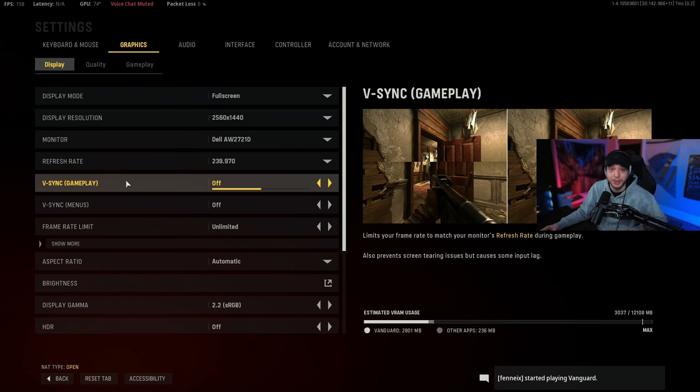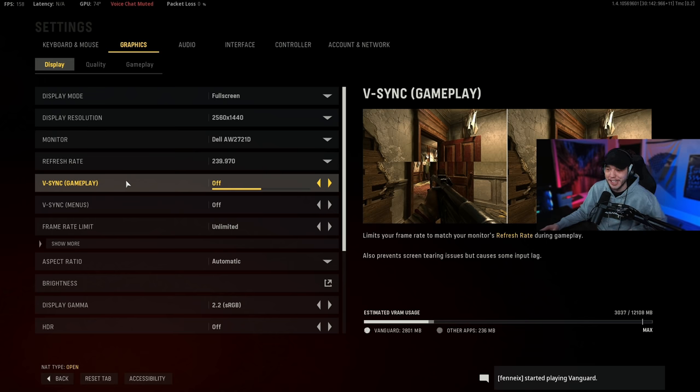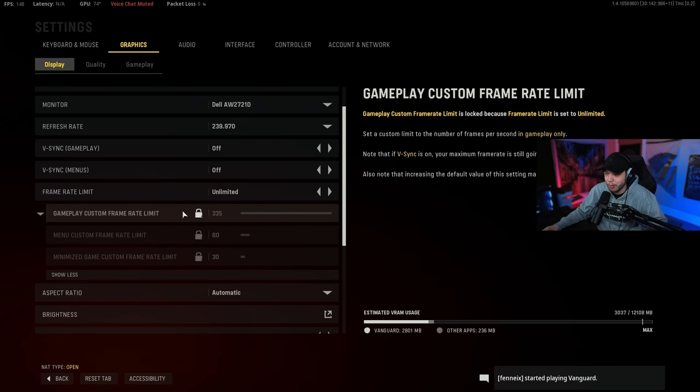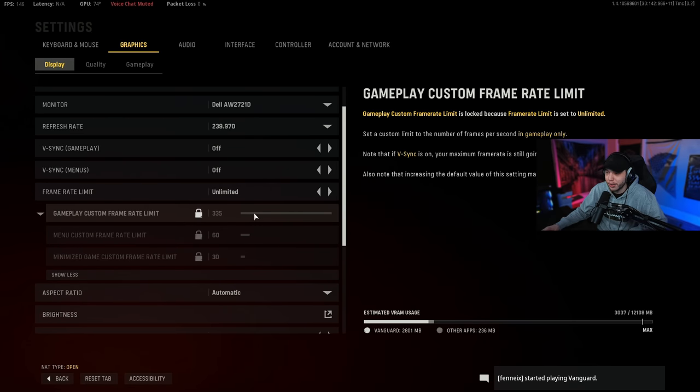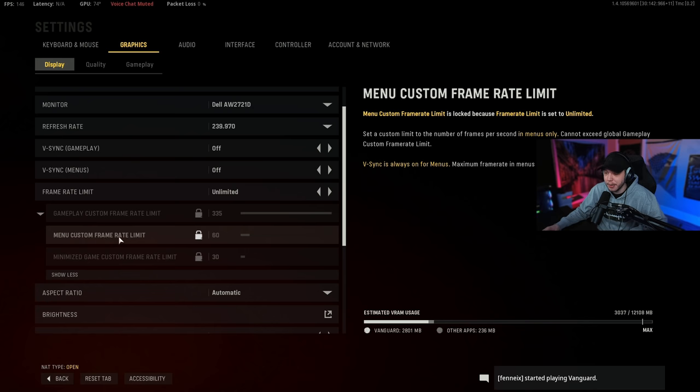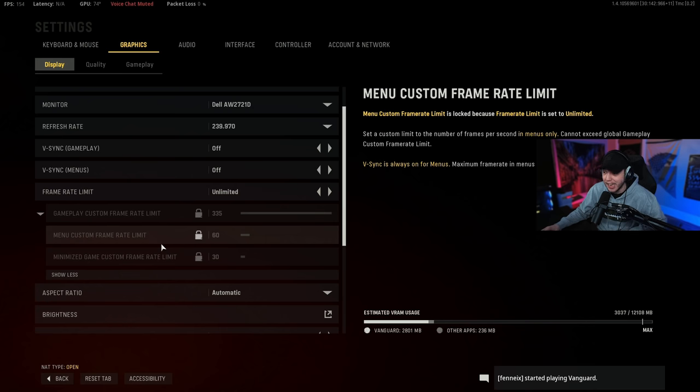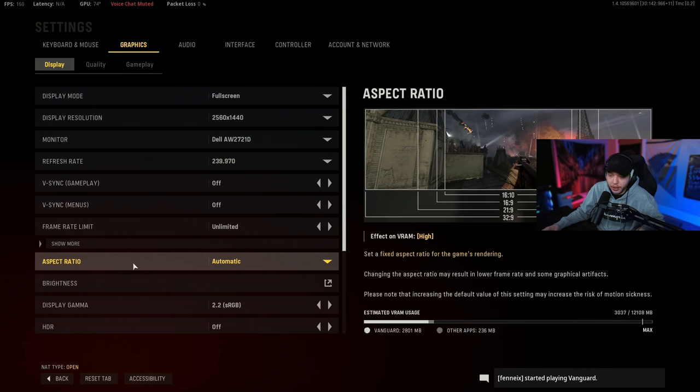My frame rate limit I am setting this to unlimited. Now you could click the show more and you could just max this first one all the way up where it says gameplay custom frame rate limit, and then you could limit the frames to 60 in the menu so your GPU is not always running super hot like mine is here. Mine is running pretty hot in this game actually.